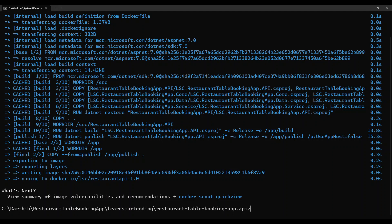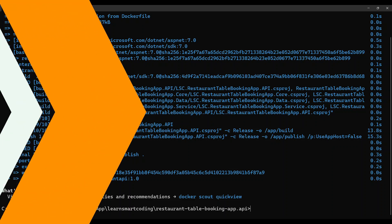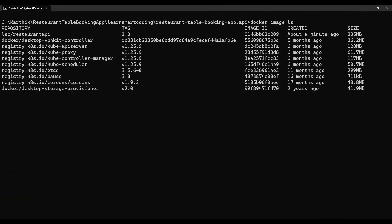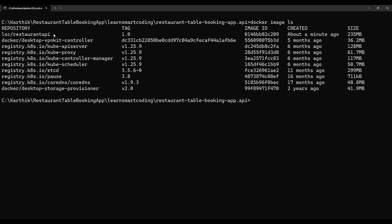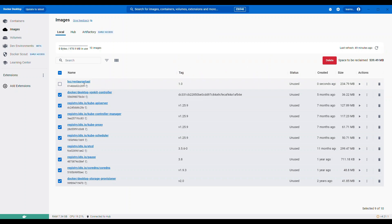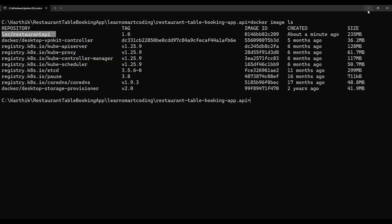To see all images in your local Docker Desktop, use `docker image ls`. You'll see `lsc/restaurant-api` with tag `1.0` listed — it even says 'about a minute ago' since we just created it. Now let's run this image to generate a container. The command is `docker run -p 8080:80` — this maps port 8080 on the host to port 80 on the container, since the Dockerfile exposes port 80.